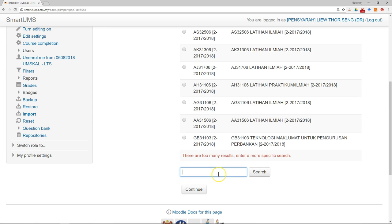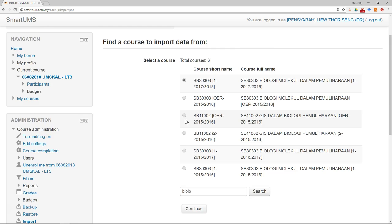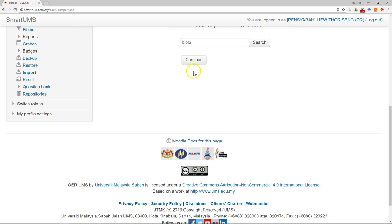So I can just click import. Just find the course that I want to import. Just click on the course.